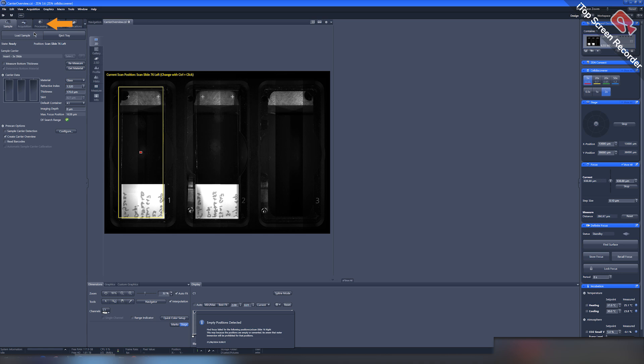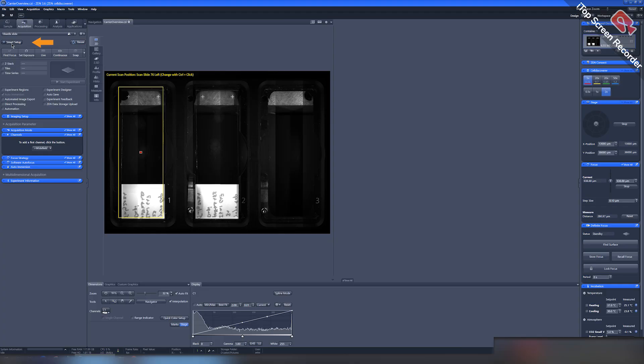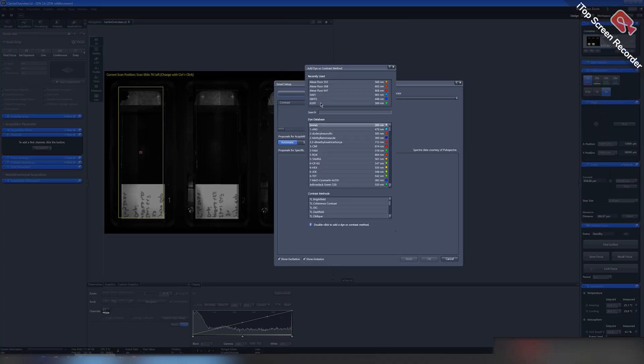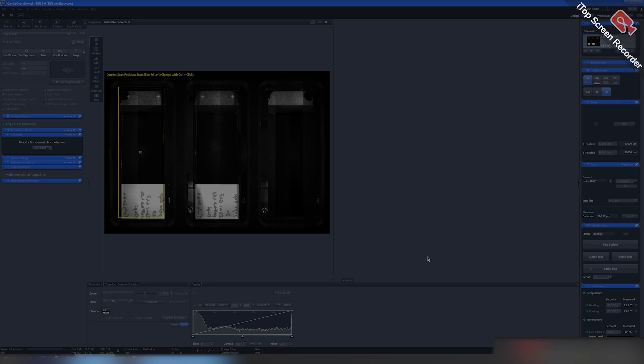Go to the Acquisition menu and press the Smart Setup button in the upper left corner of the workspace. In the window that appears, select the desired fluorograms and methods and press OK.